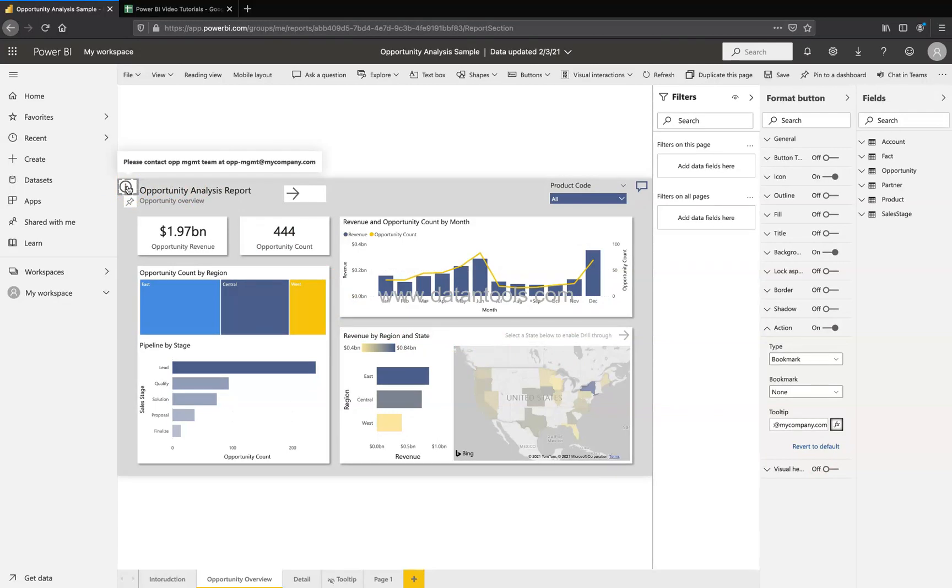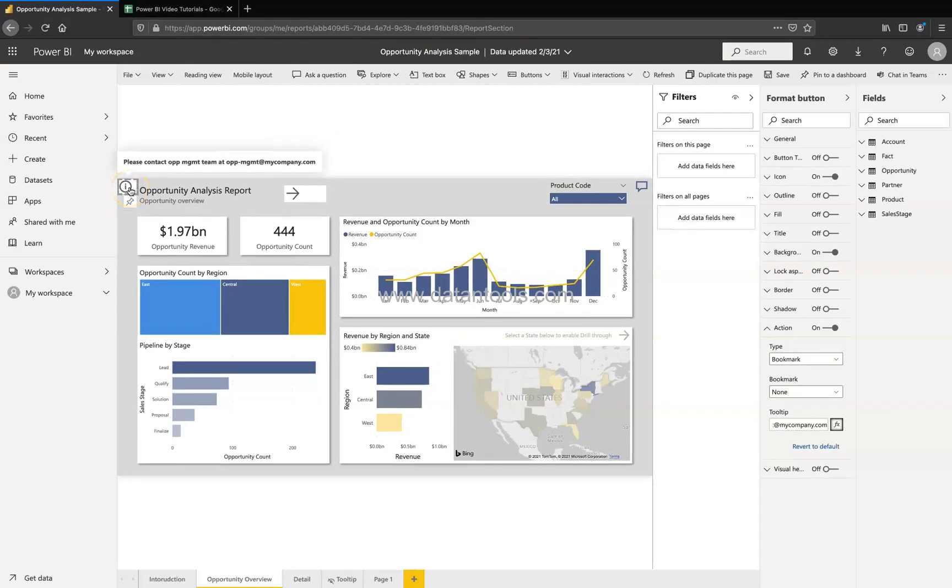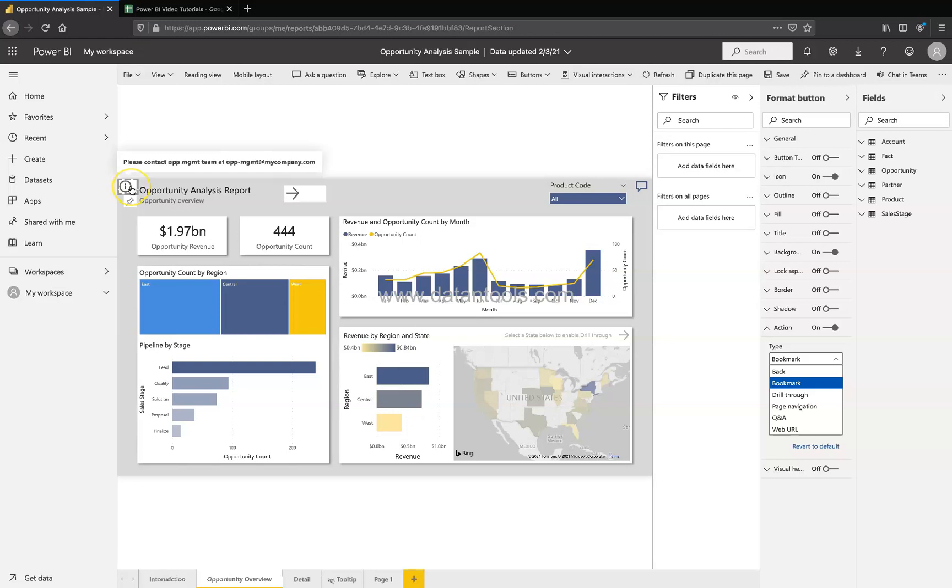Once I do this, I will put my mouse over here and the information is coming here as please contact op management team at op management at my company dot com. Now this is something very interesting and useful, which you can provide your information to the user. Also, you can be very creative by changing the type.